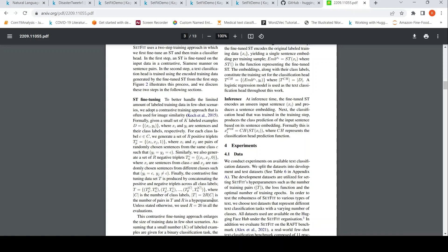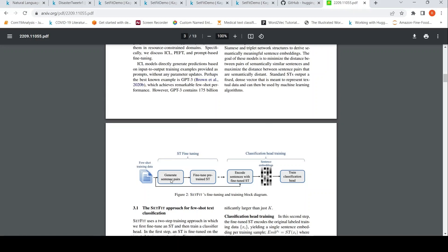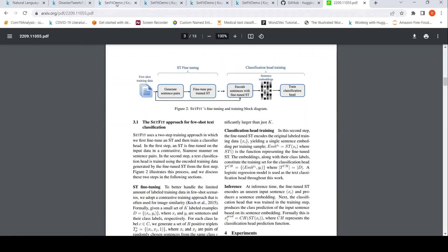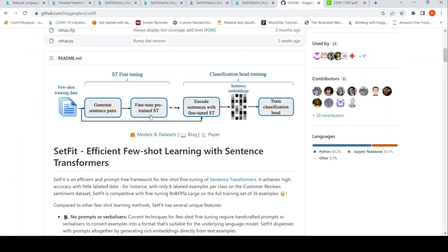In our case with two class labels, 2×20×2 gives 80 fine-tuning data pairs for fine-tuning the pre-trained sentence transformer. The contrastive learning fine-tuning then runs for 10 epochs — that is the number of epochs parameter. That covers how the trainer is created.